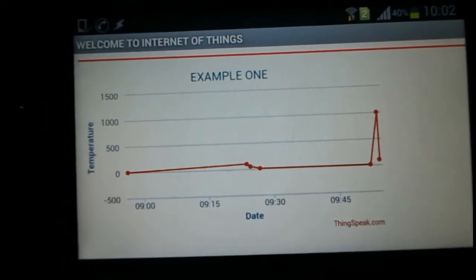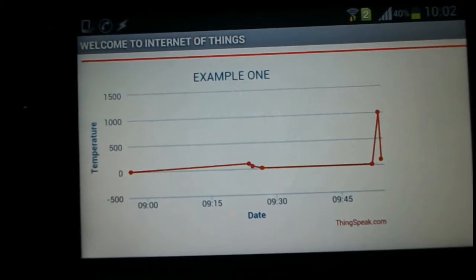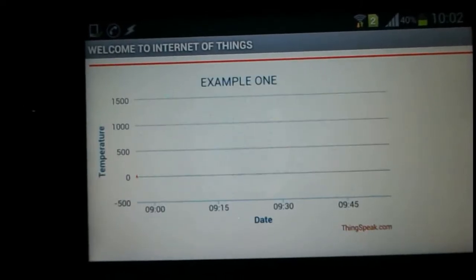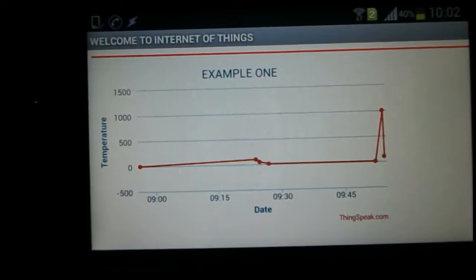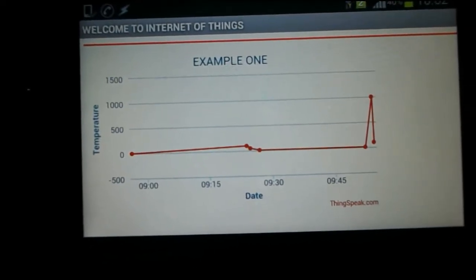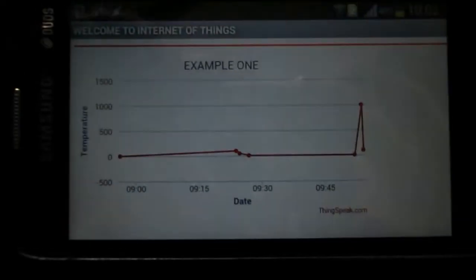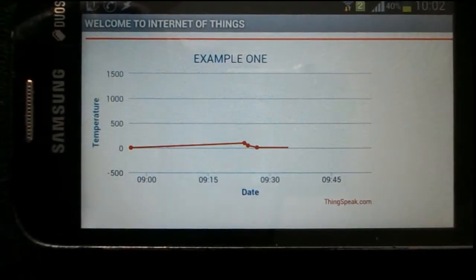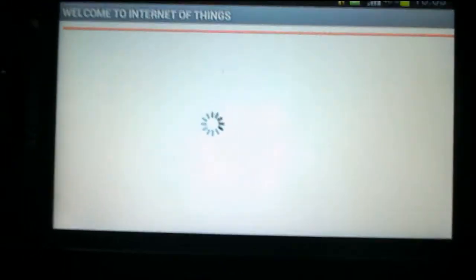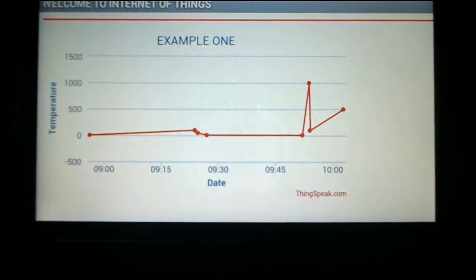I'll send some data from my laptop — let's say I'll send 500 in field number one — and we'll see whether the data is changing in real time or not. We can see the data has changed to 500, so the data is actually being updated in real time.